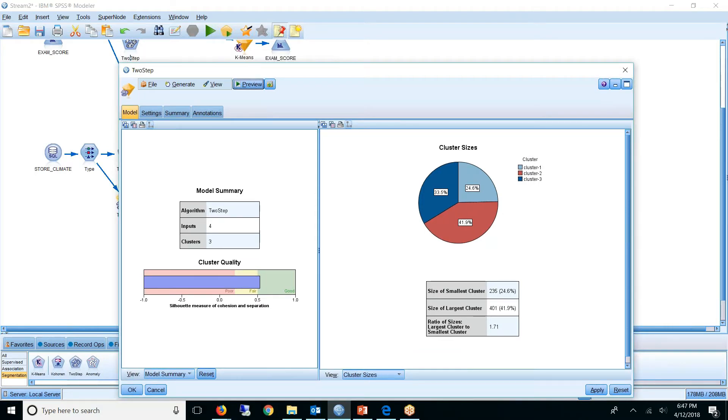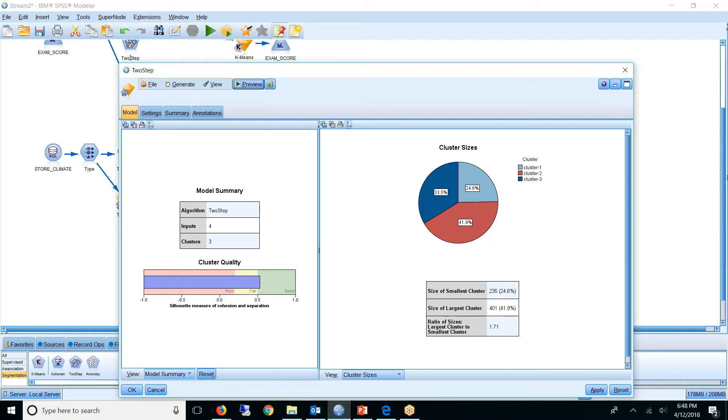Now with a big data set, you might set that threshold pretty high. Maybe here we have 235, maybe that's the smallest you want to get. But with smaller data sets, you might find yourself accepting a cluster size of six. Typically I try to go for 20 or higher. But again, it depends on the data that you get.